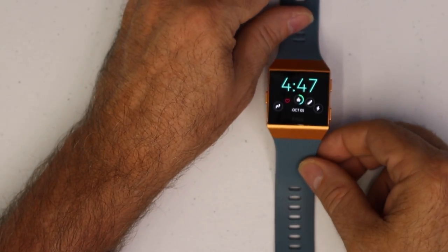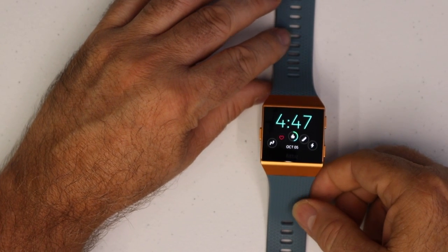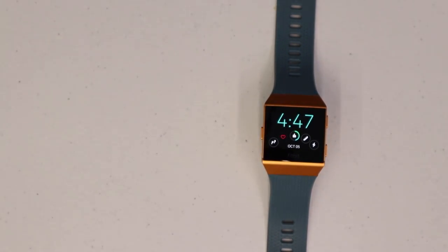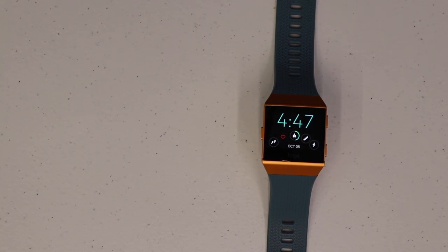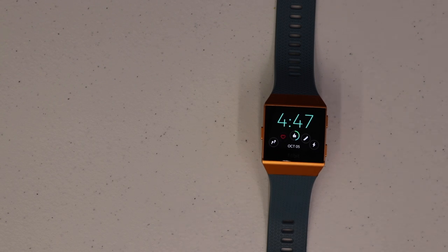Now, let me just briefly go over some of the features that I did not cover there. Track activity, steps, distance, calories burned, active minutes, heart rate at rest and active, and previous night's sleep, so you can monitor your sleep as well.